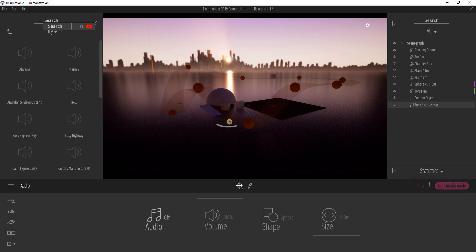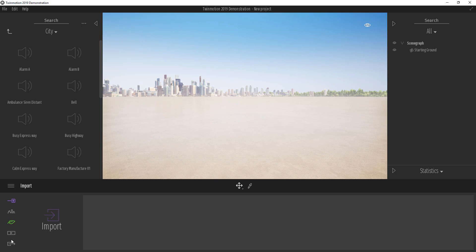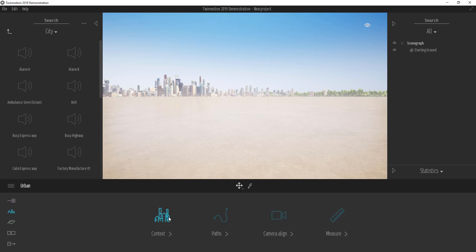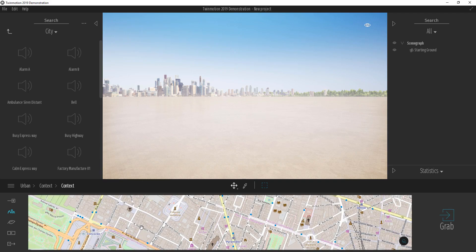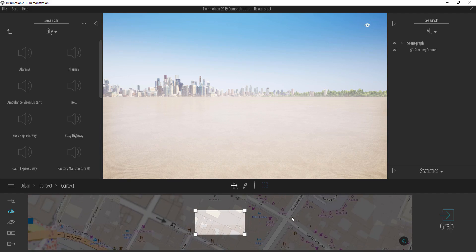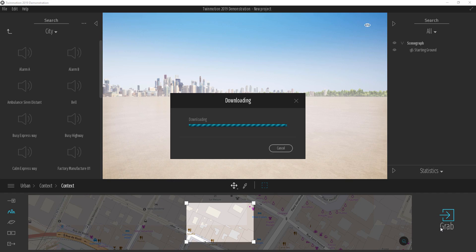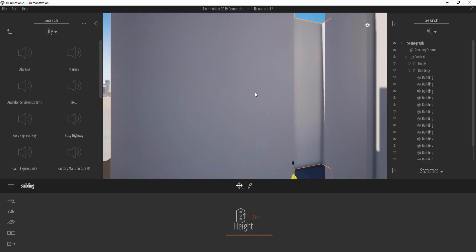Let me explain one more feature using a new scene. Go to File, New, then open the Context menu. Find a nice location, select the area you want, and click Grab. Twinmotion will download the buildings and roads for that area — white patches represent buildings and black ones represent roads.